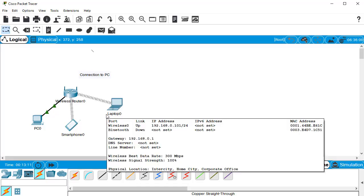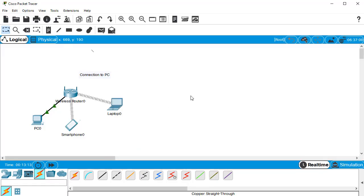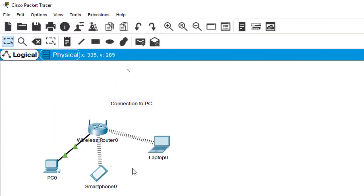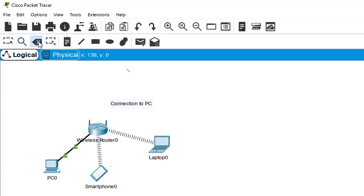So we've successfully built our packet tracer network. Now what if we didn't want one of these devices? Maybe we didn't want the smartphone. I can go to that toolbar we discussed earlier and click on the delete button. Then I can delete that smartphone by clicking on it and now it's gone.